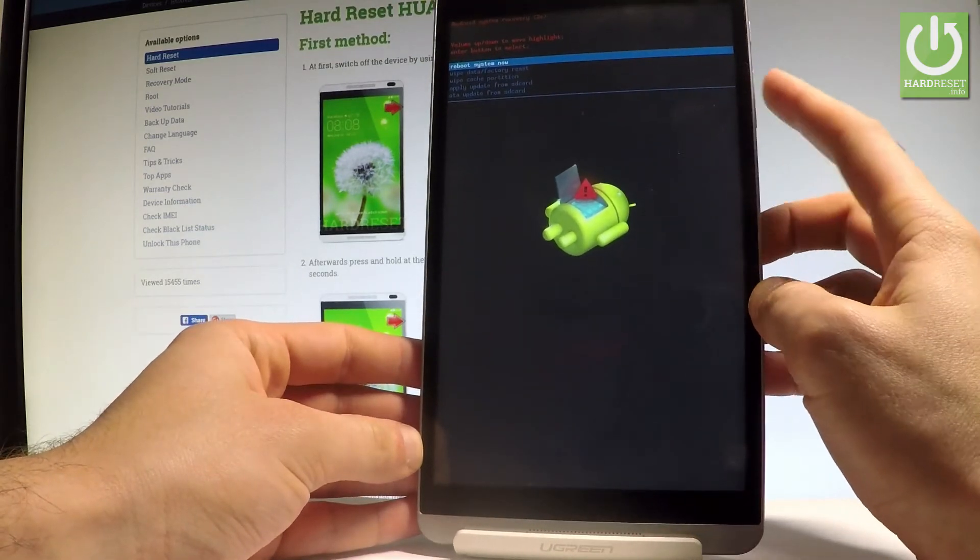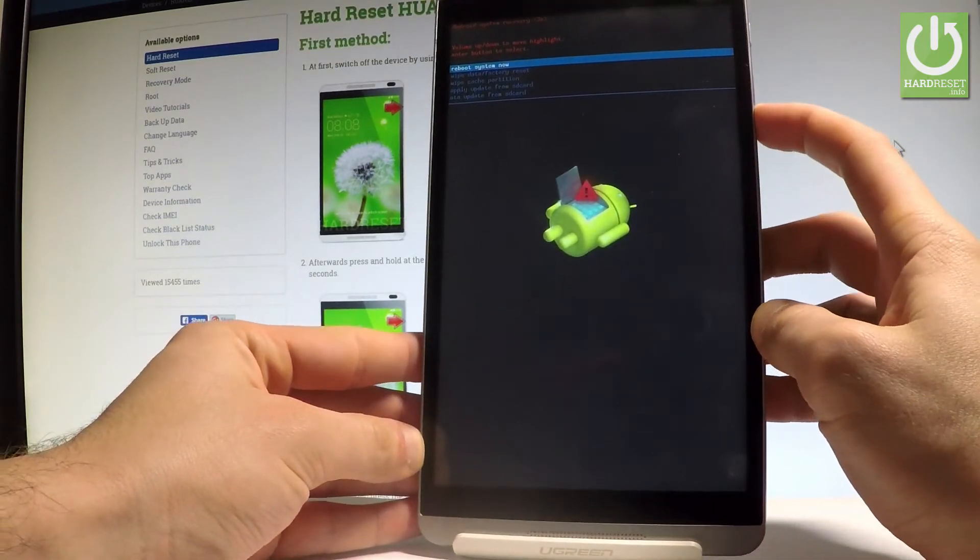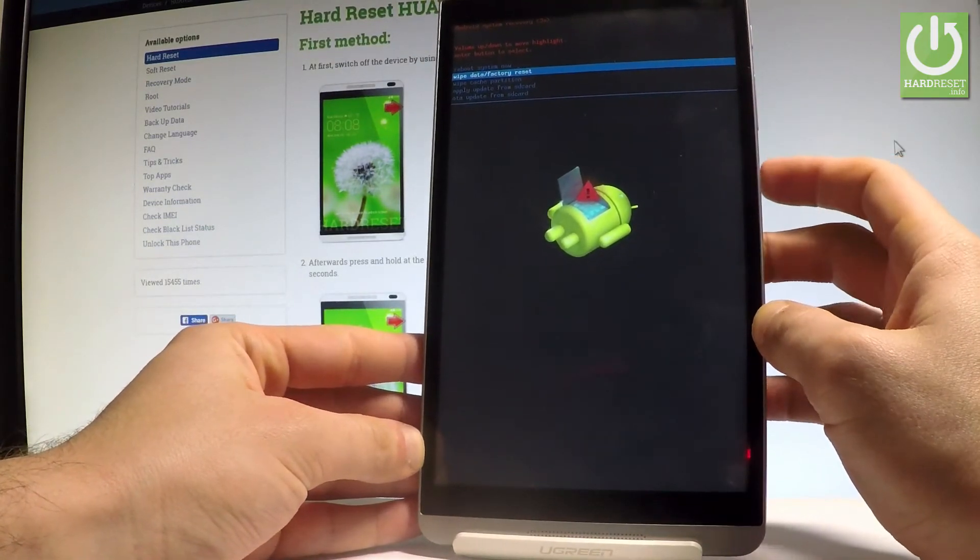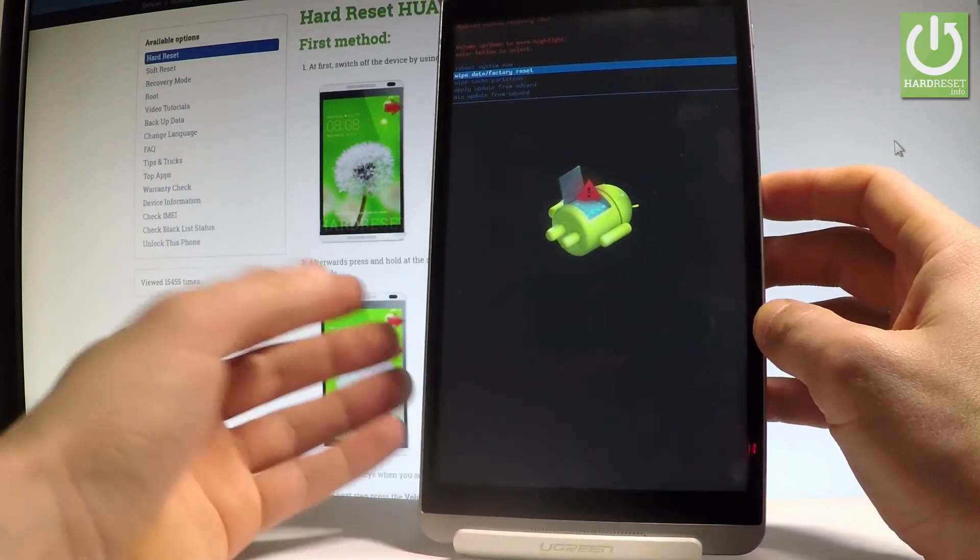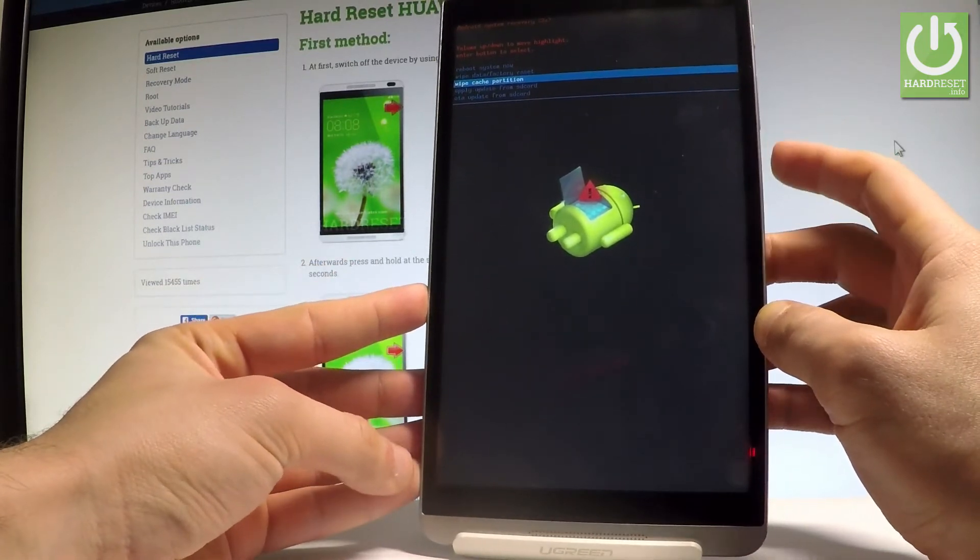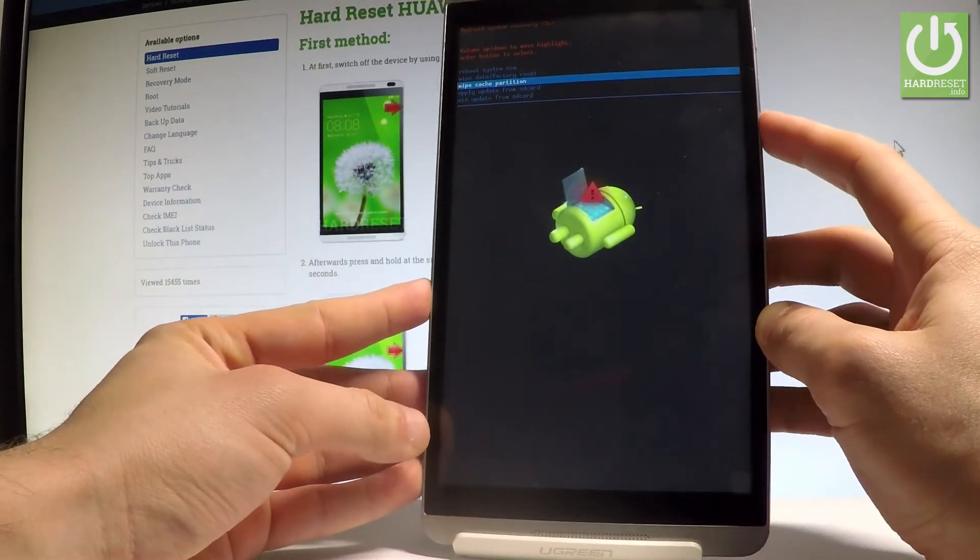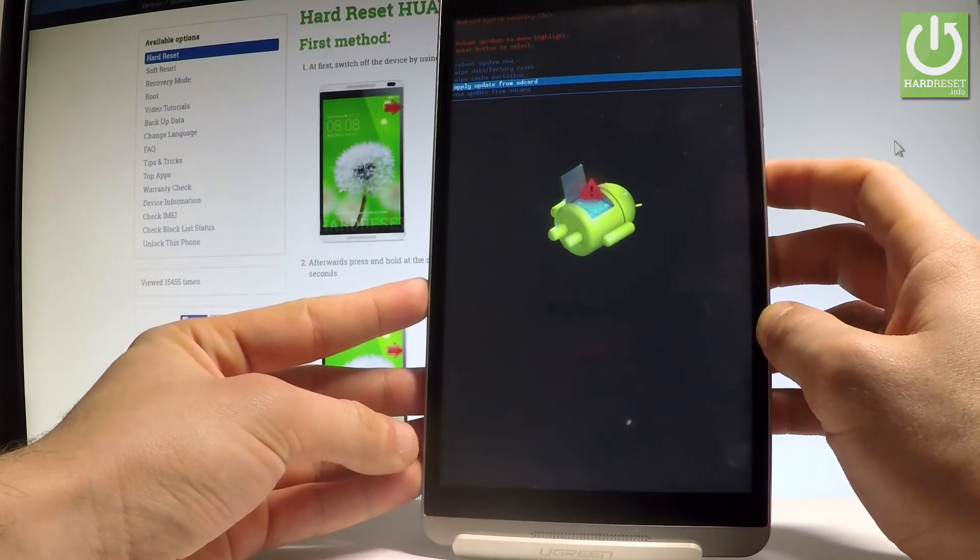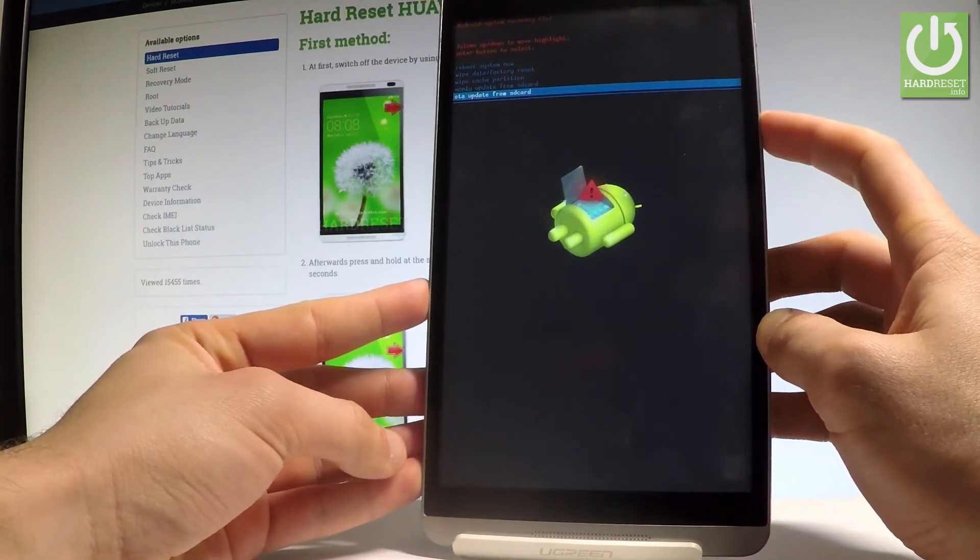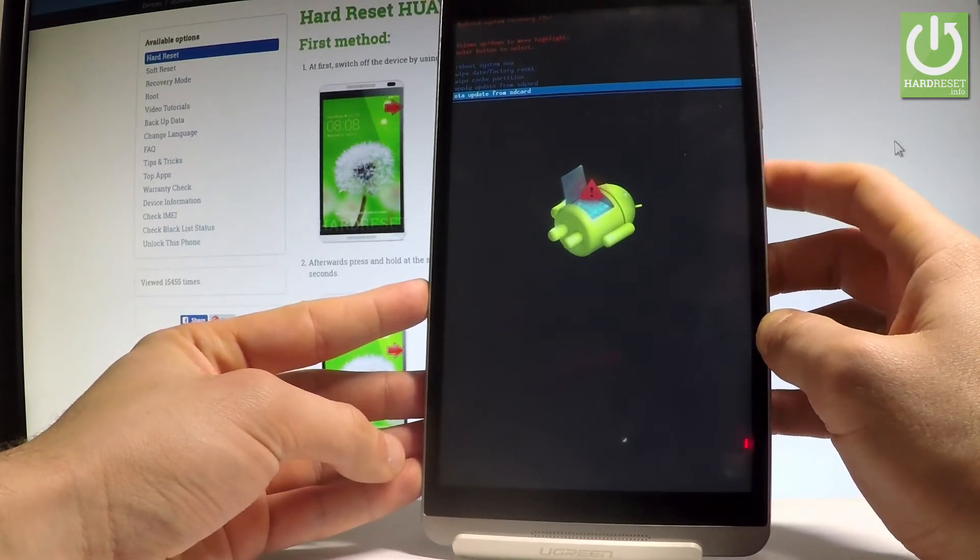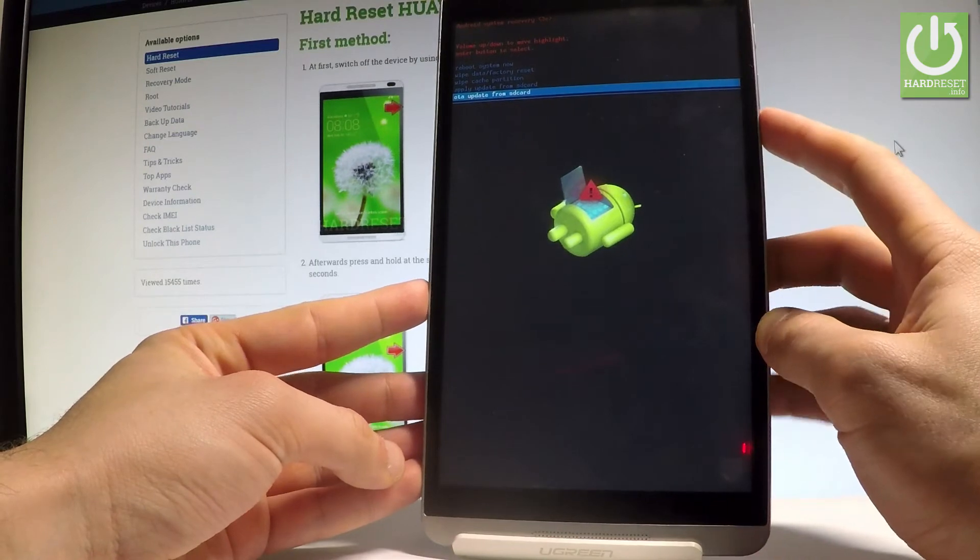Here you can navigate by using both volume keys. You can accomplish wipe data factory reset or hard reset operation. You may also wipe cache partition, apply update from SD card, or try to update from SD card using OTA.